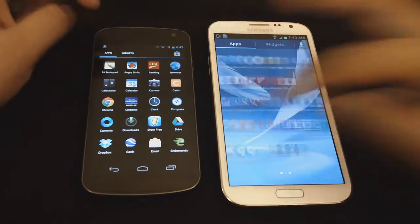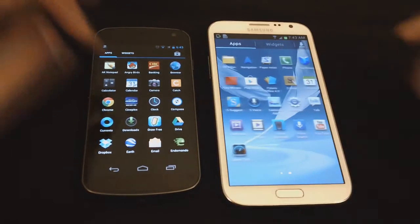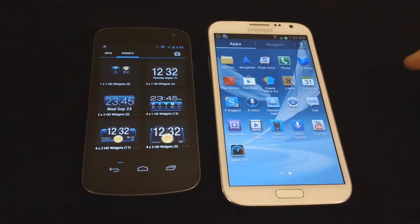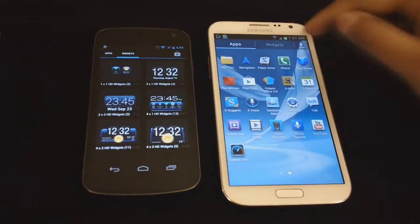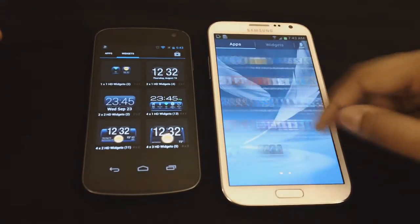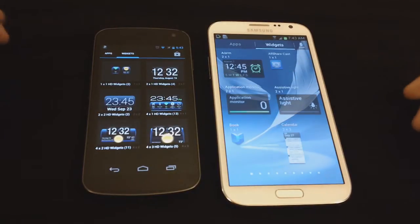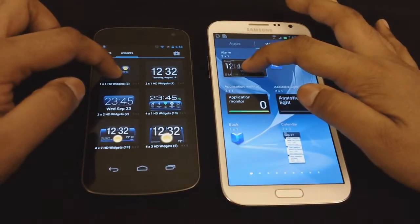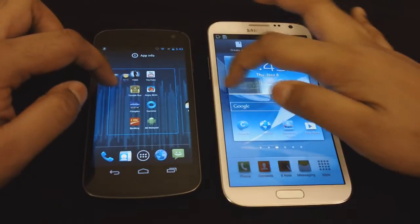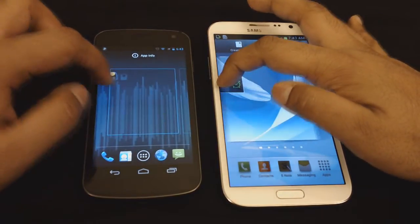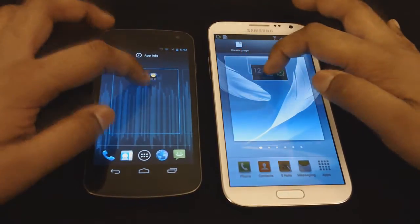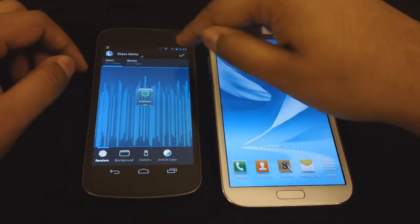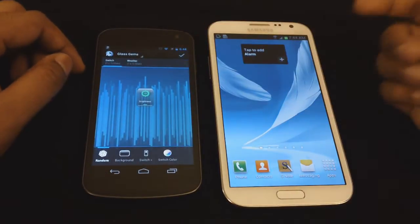You cannot just swipe up to widgets over here like you can on the Galaxy Nexus. Once the app screen finishes, it goes right into widgets. It just keeps on turning around, so when I hit on widgets, that goes into widgets. They both have the same way of being placed on screens.